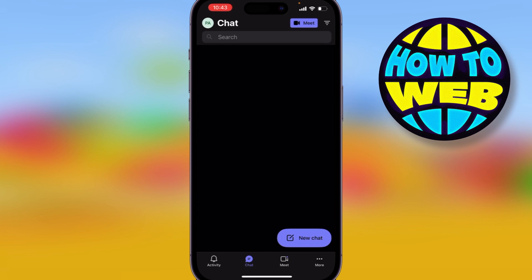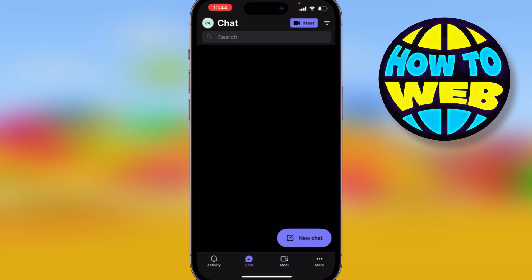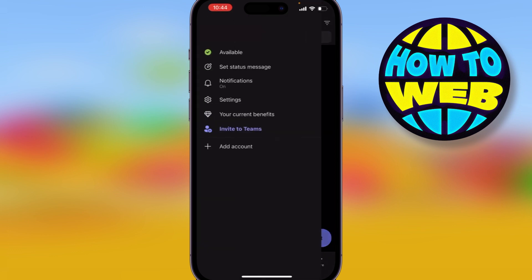On the top left hand side you can see where it says 'PA' — yours might have a photo or some other letters in there. Click on where it says 'PA'.